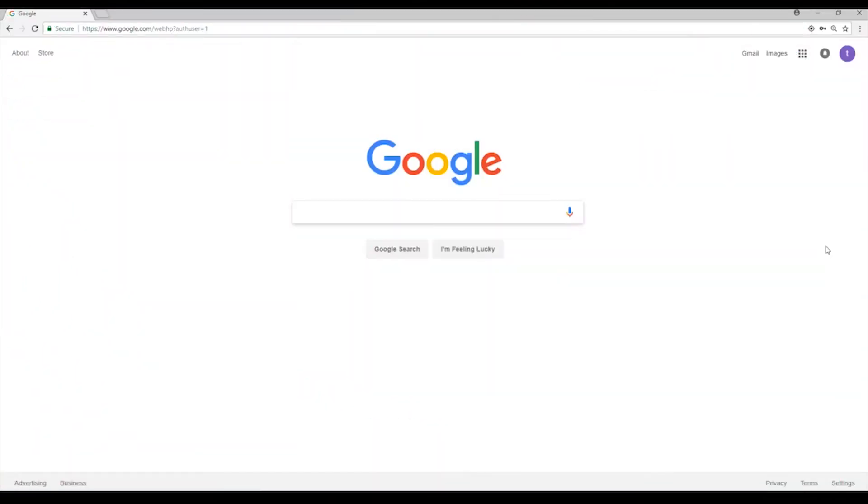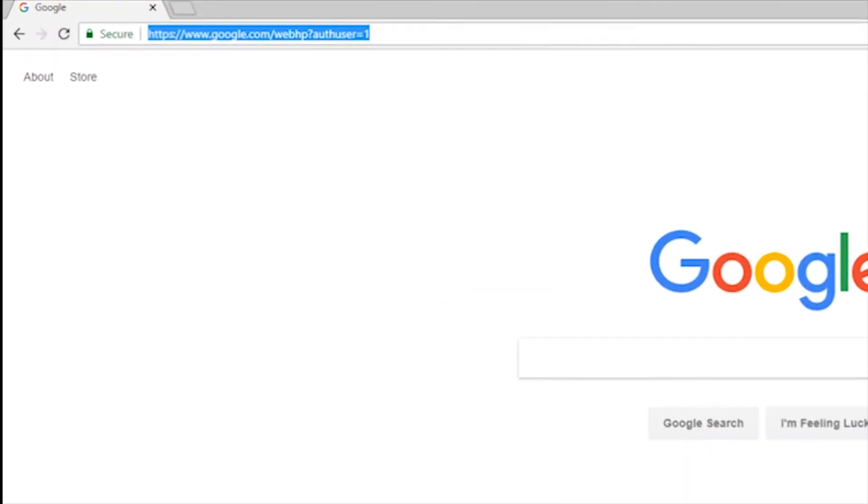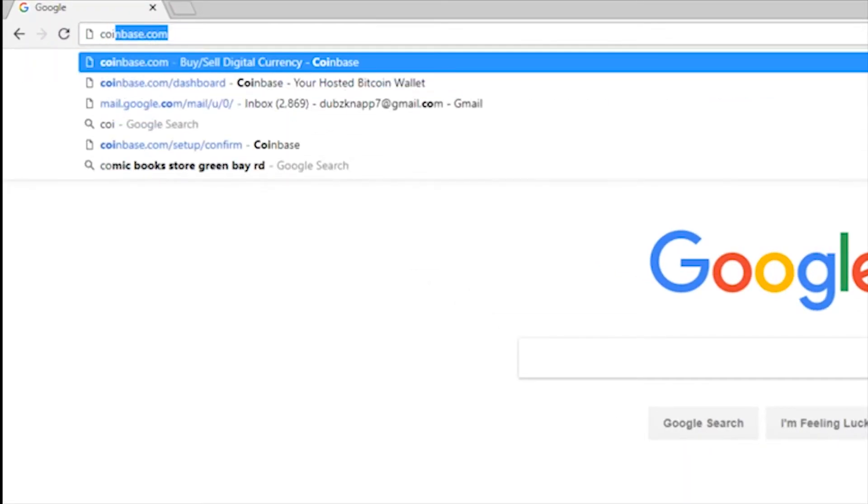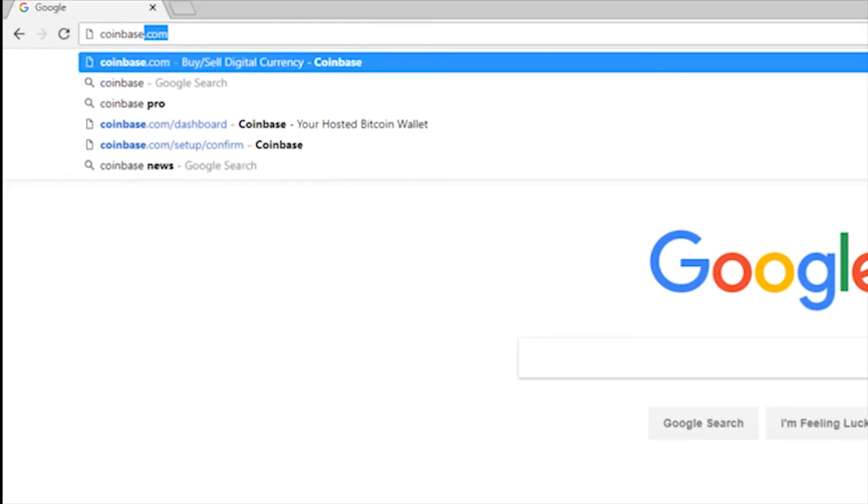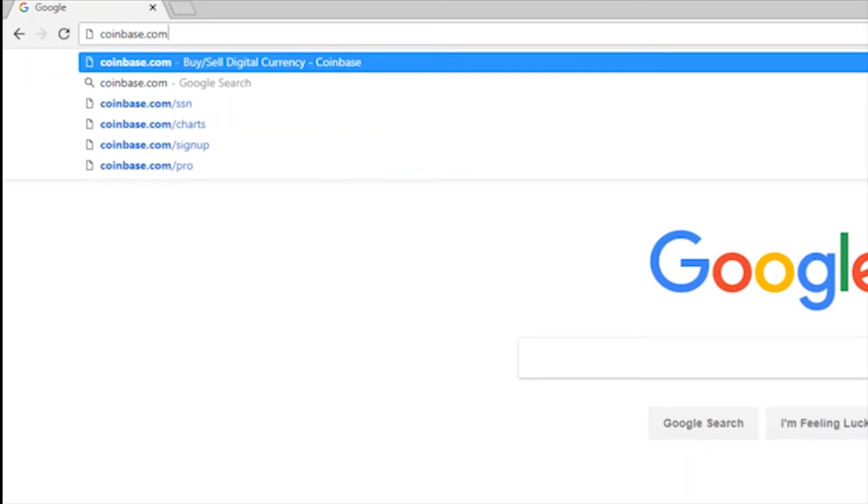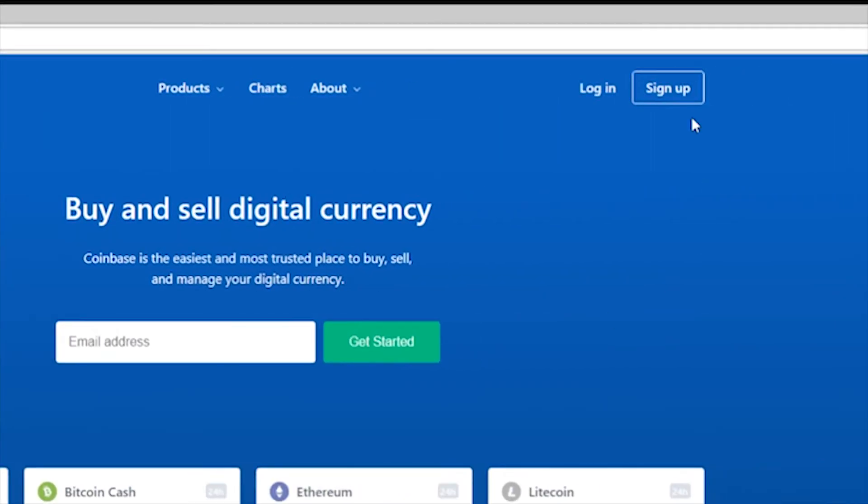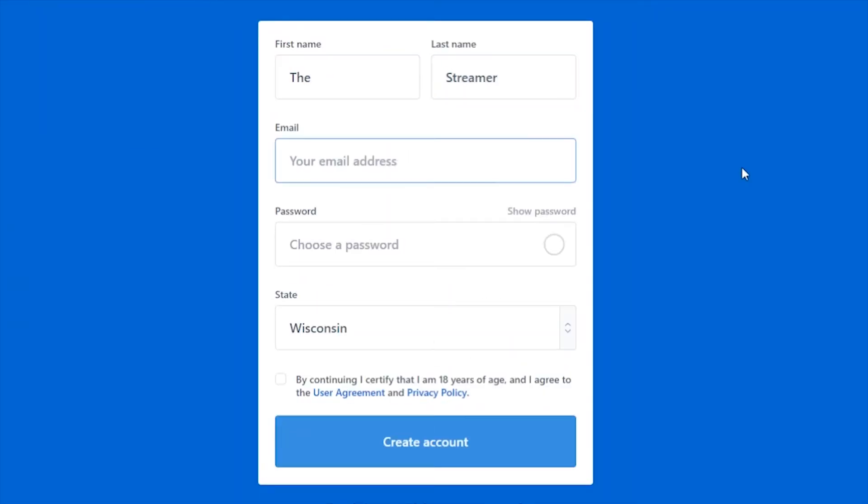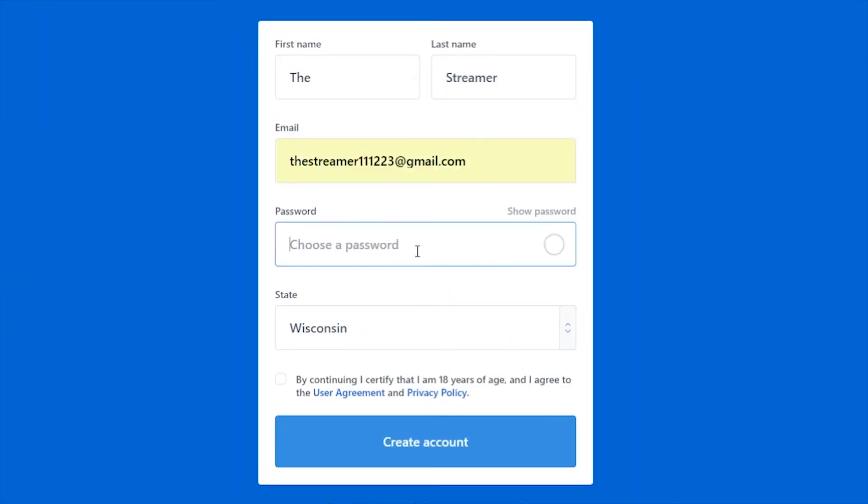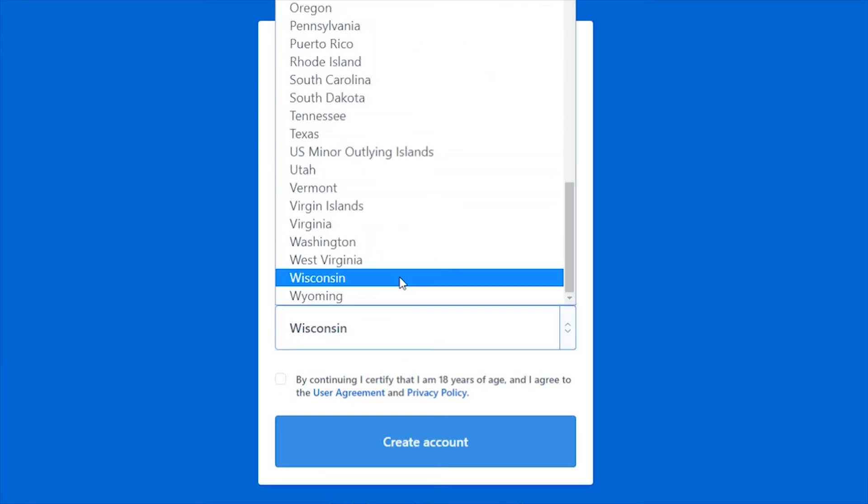Crypto donations are processed through Coinbase, so you'll need a Coinbase account first. To do this, go to Coinbase.com and click Sign Up in the upper right. Fill out your account information and click Create Account after reviewing the Terms and Privacy Policy.